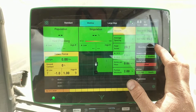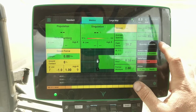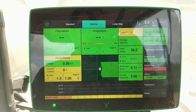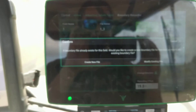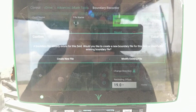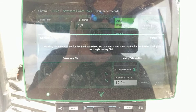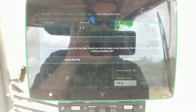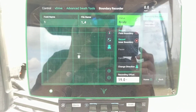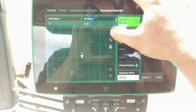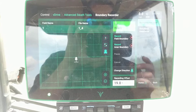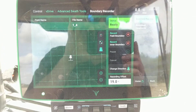If you go to boundary recorder — on this one I haven't added it to the home screen — this is what that screen looks like. It's going to ask us to create a new file or modify existing file. We would do create new file and then it says status ready. I always like to touch this north direction icon.